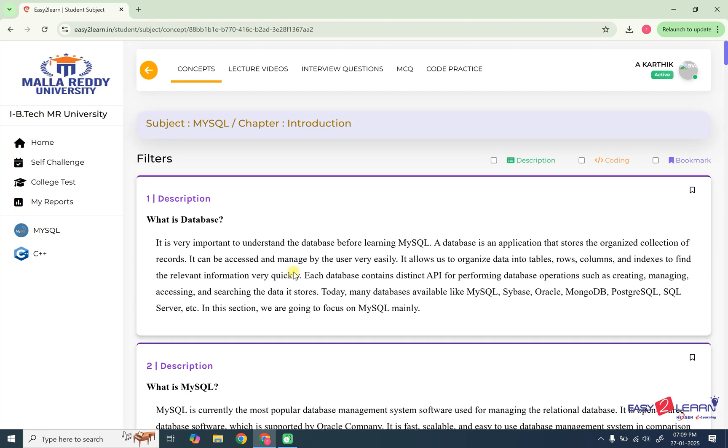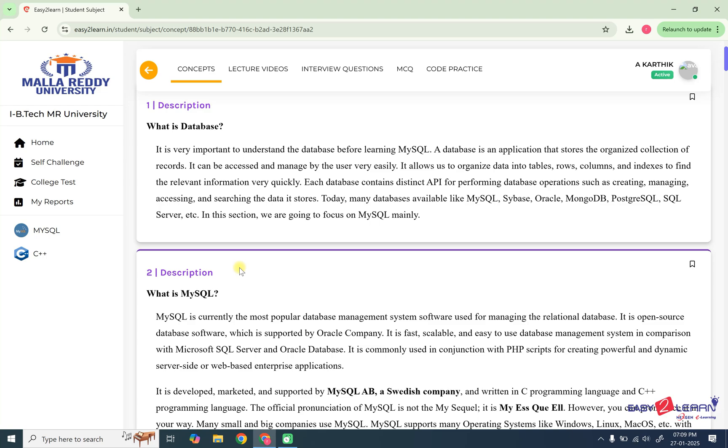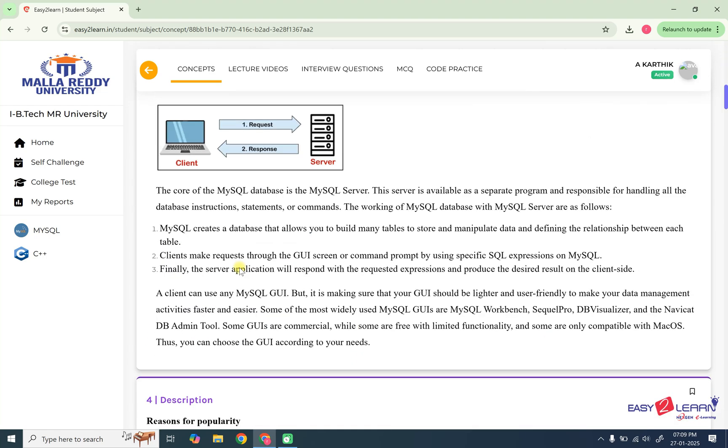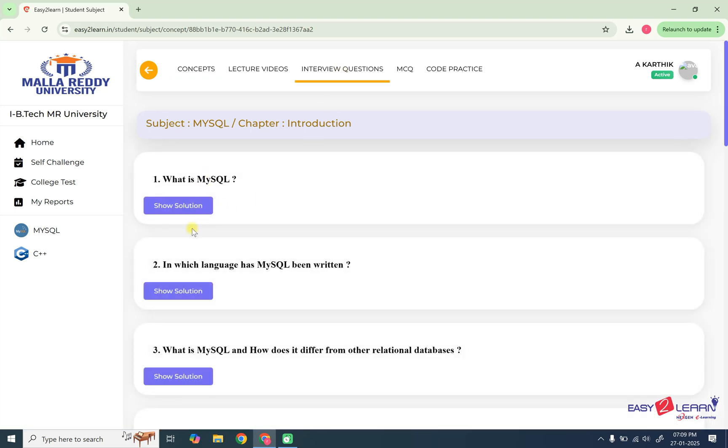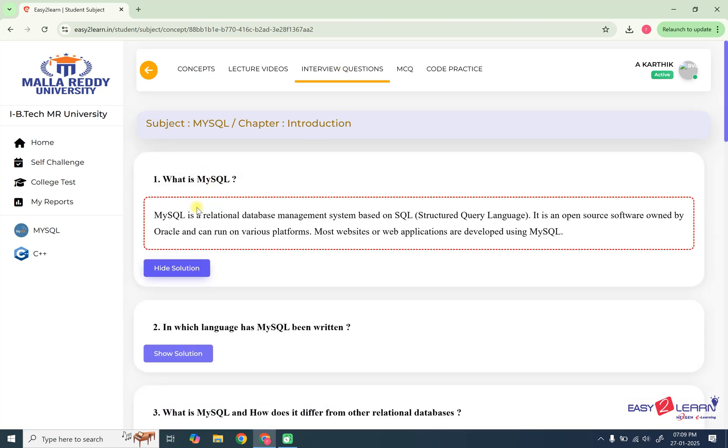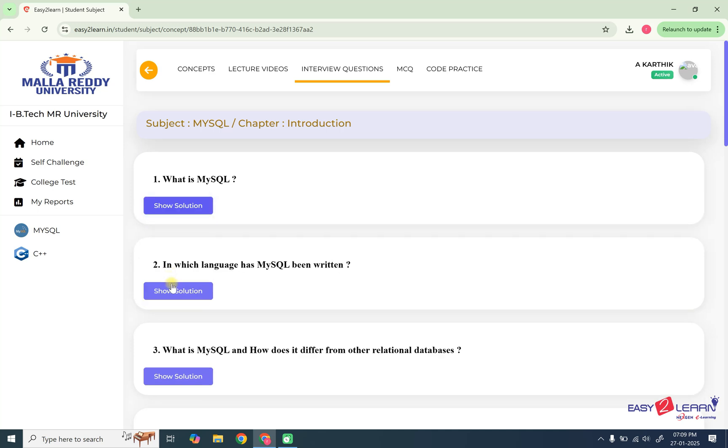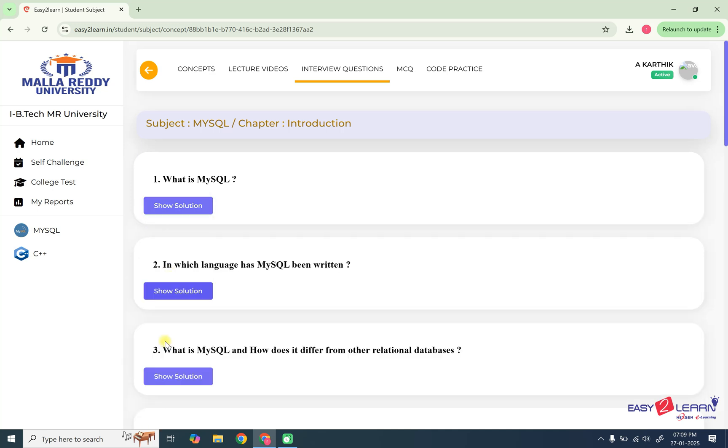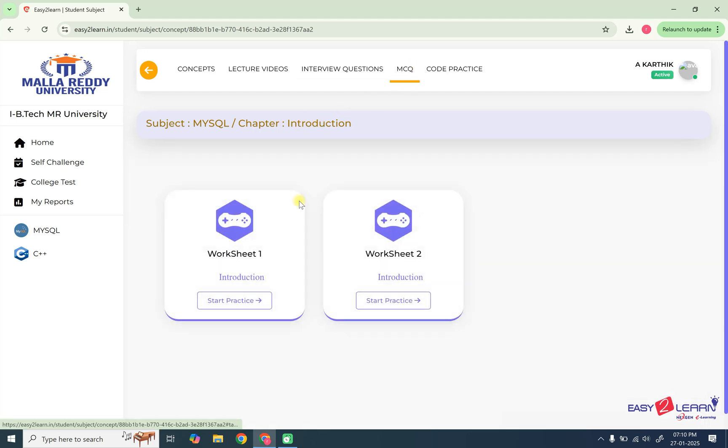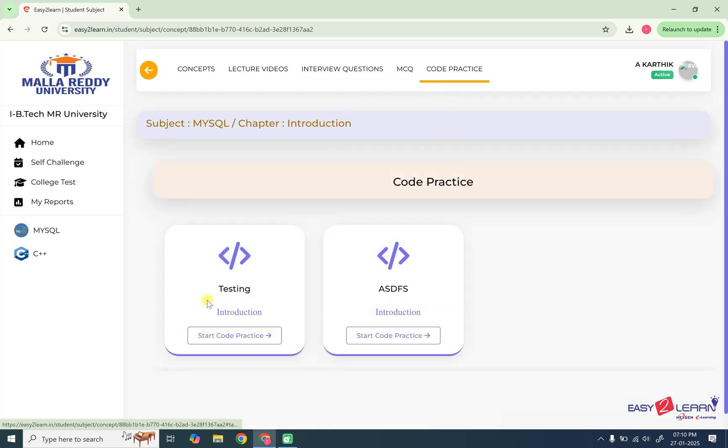You can see all the topics of concepts. Here you can observe five tabs are there. One is concept, the second one is lecture video, third one is interview questions. These are the interview questions. If you want to open, show solution and hide solution. Like this you can see various questions belongs to the particular chapter. And then we have MCQ and then we have code practice.